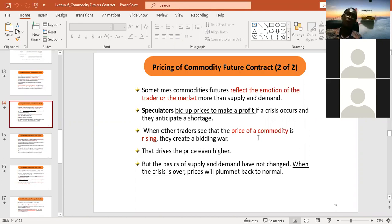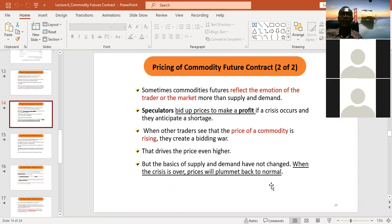When a crisis is over, prices plummet back to normal because the basics of supply and demand have not changed. It is already established that demand and supply still play their role — temporarily speculators can play some games to make profit, but eventually the price will return to normal. Those who are trying to speculate sometimes forget that the price will revert. If you are carried away as the price goes up, you might end up losing money when it adjusts back to normal based on demand and supply.